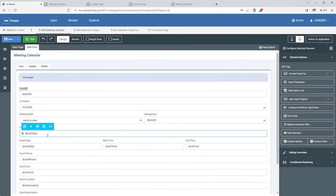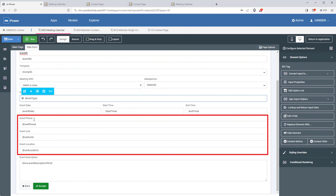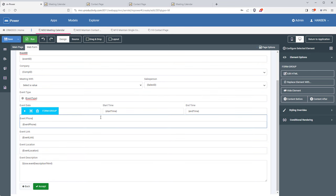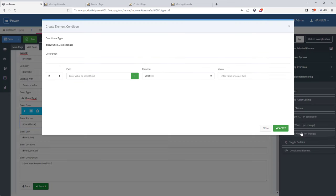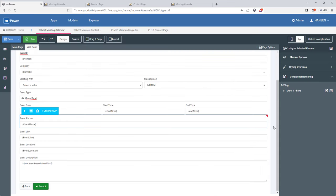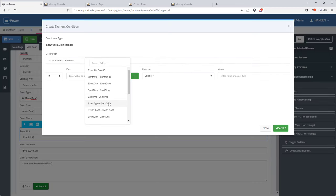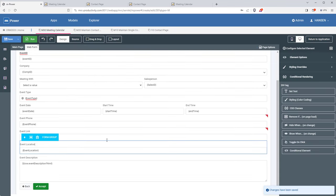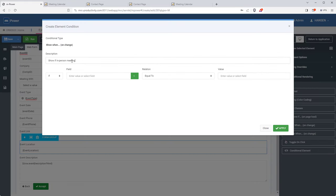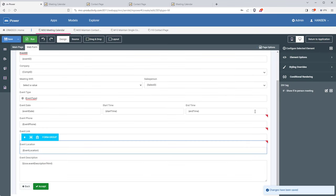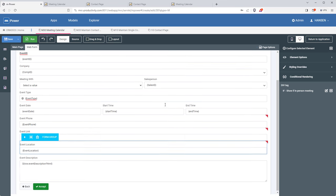I have fields for phone number, event link, and location — these all depend on the event type. So I'll add conditional rendering to only show the field needed for that event type: the phone number field only shows if event type equals 'phone call', the meeting link field shows for a video conference, and the location field shows for an in-person meeting. After setting those up, there's a little red indicator to tell you they're conditional fields.